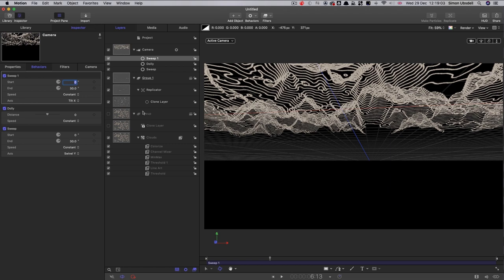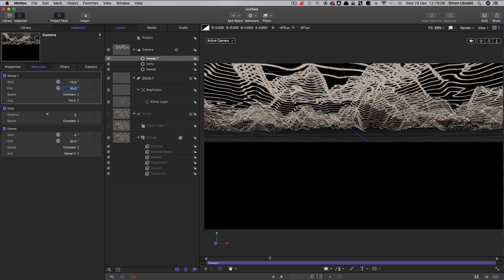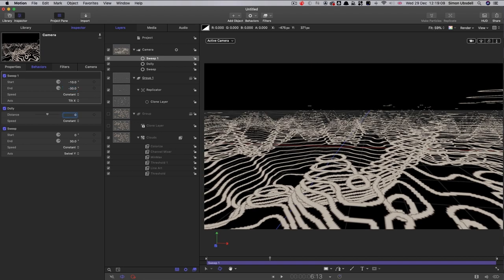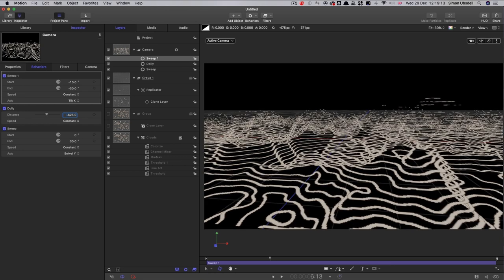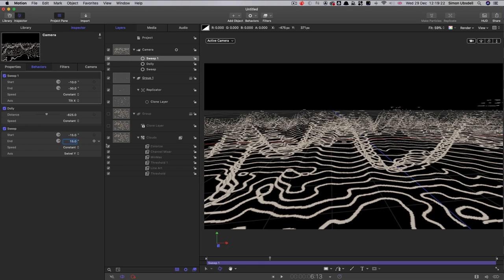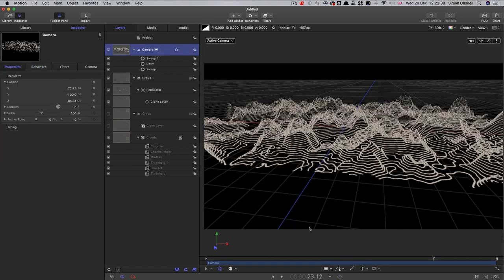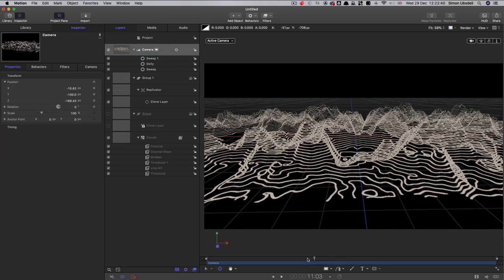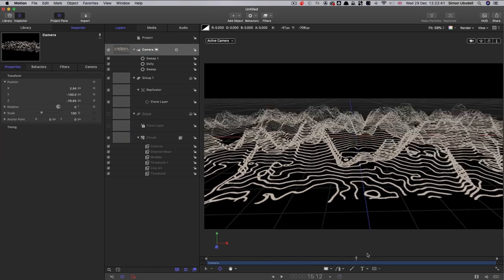I'm going to come down to the distance and set that to negative 625. Sorry, the dolly I should say. And this y sweep, we'll set to start at negative 15 and end at positive 15. So there we go, we've got our camera move.